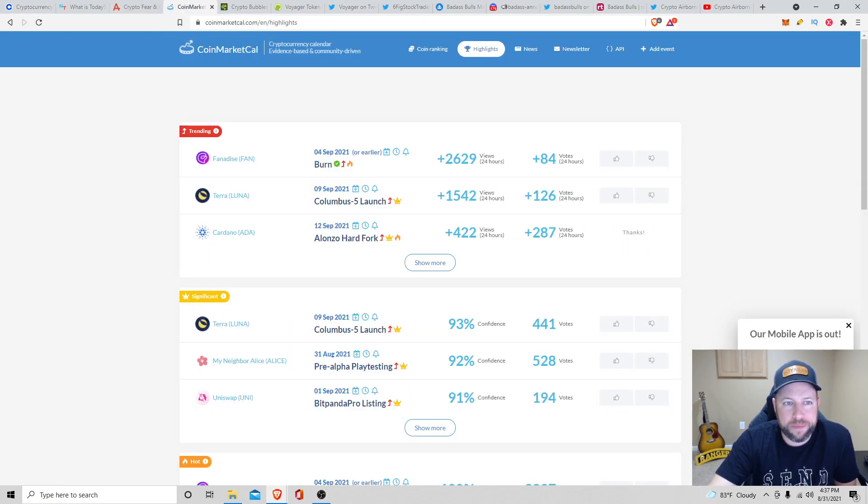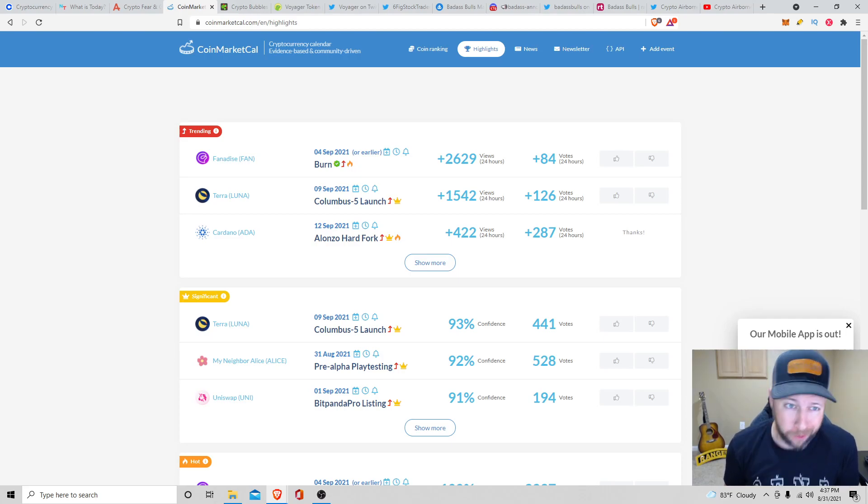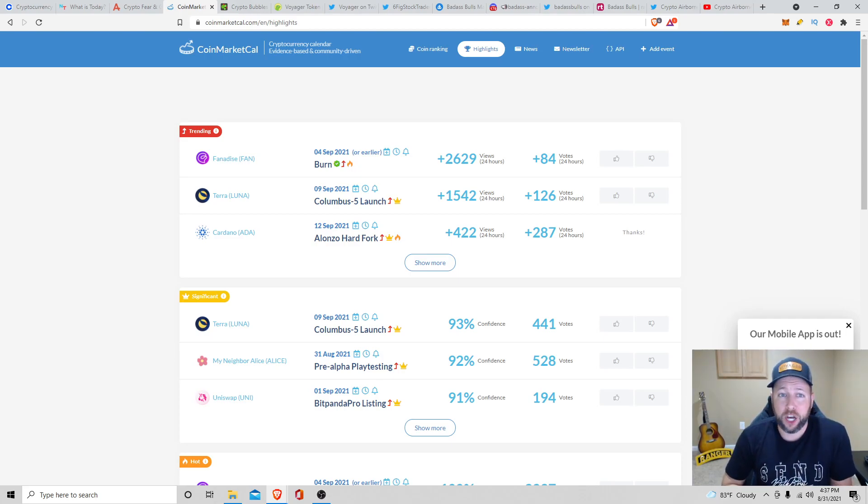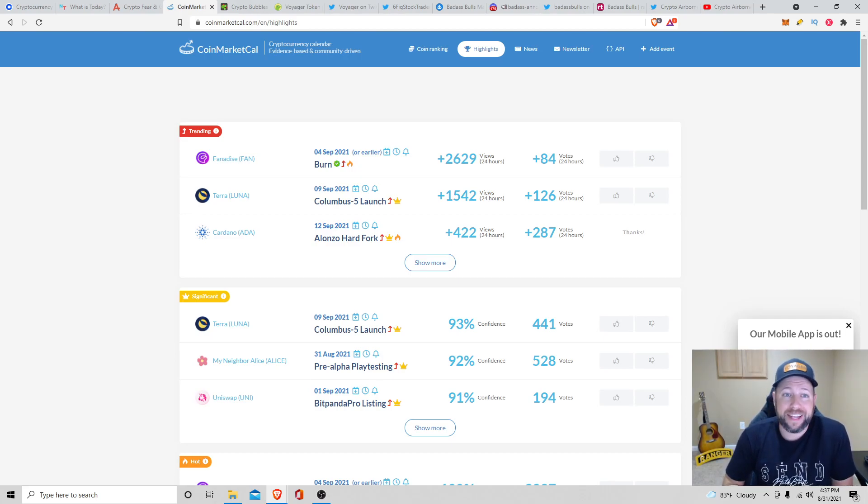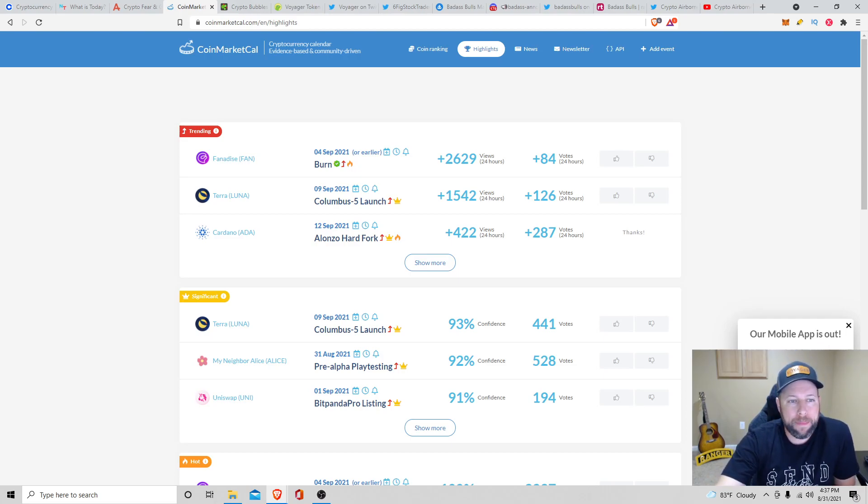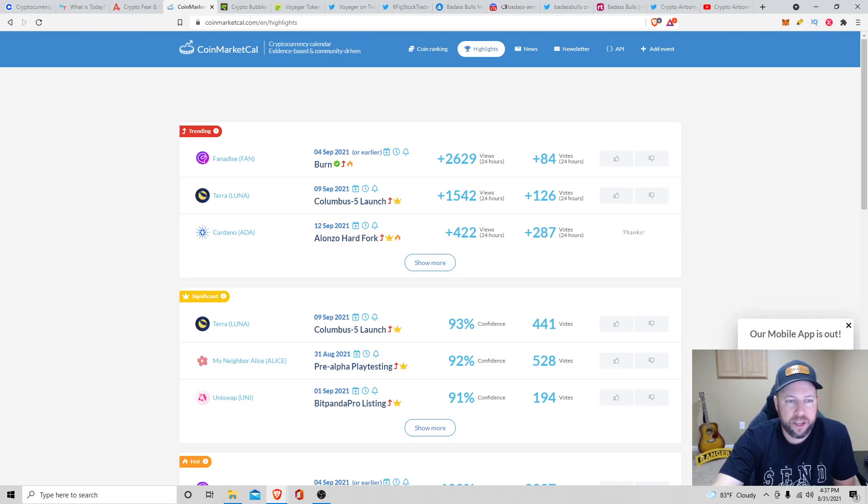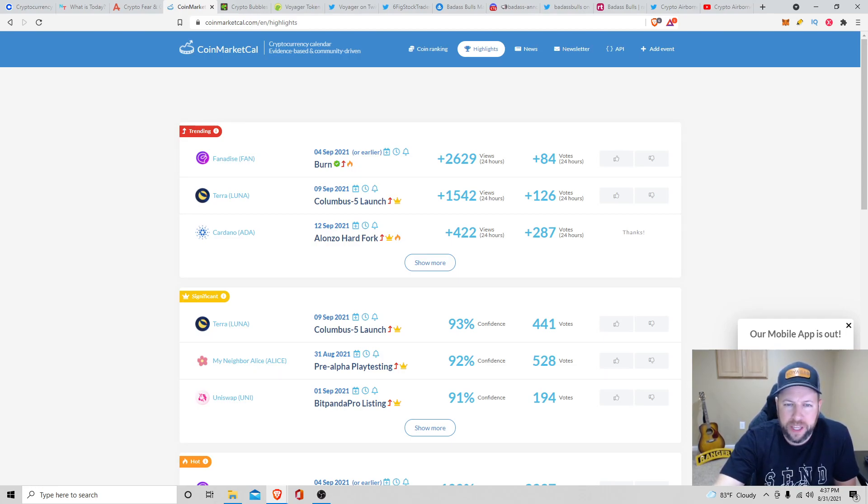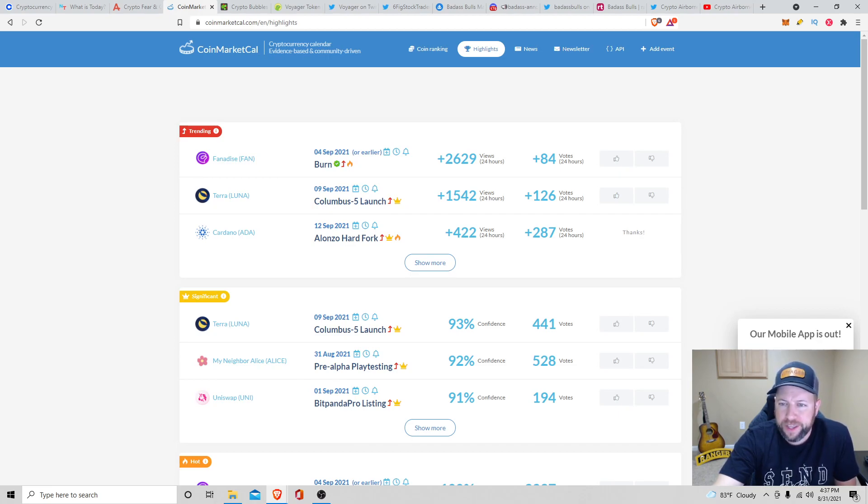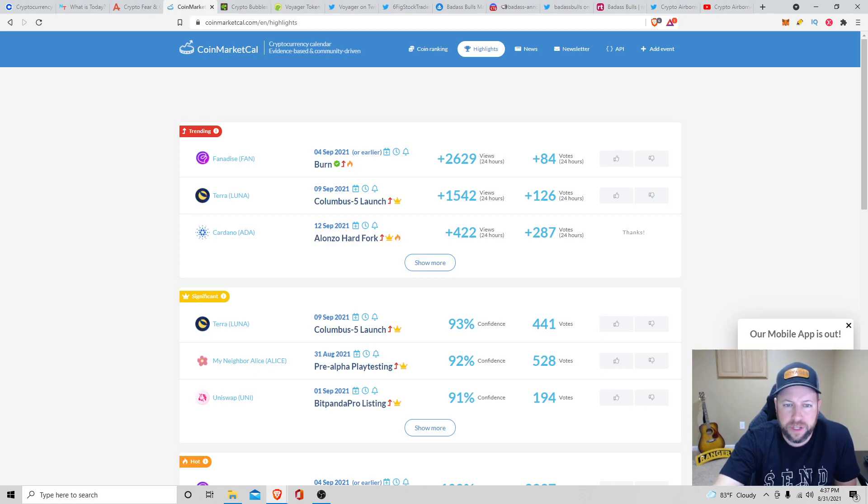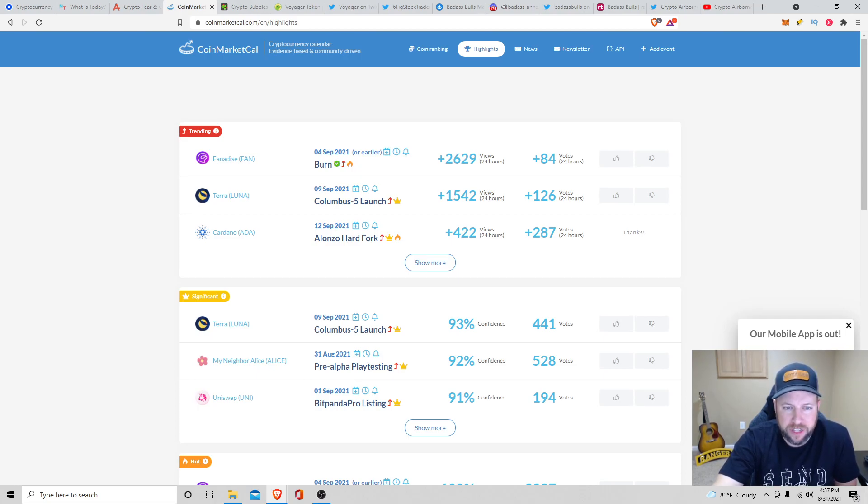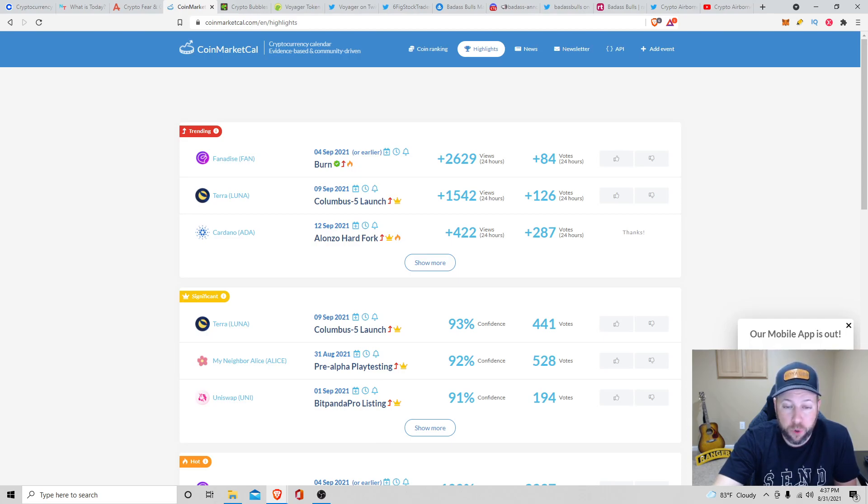I also came across this website called CoinMarketCal. And essentially, it is a cryptocurrency calendar that is evidence-based and community-driven. So at the top of this website, you can see it's trending. It has what's trending right now. FAN is trending. It looks like they got a token burn coming up on the 4th of September. It has the most views. And then I guess you can vote on it if you like it or you don't like it. So this is pretty cool.